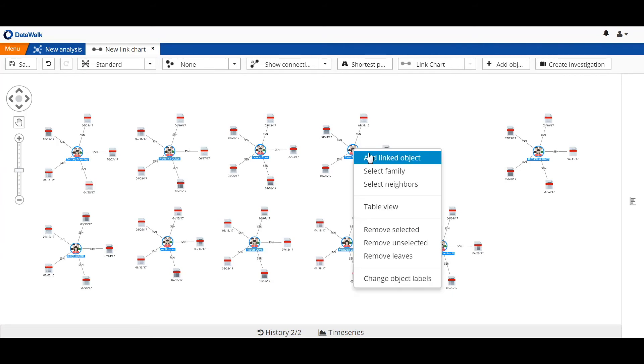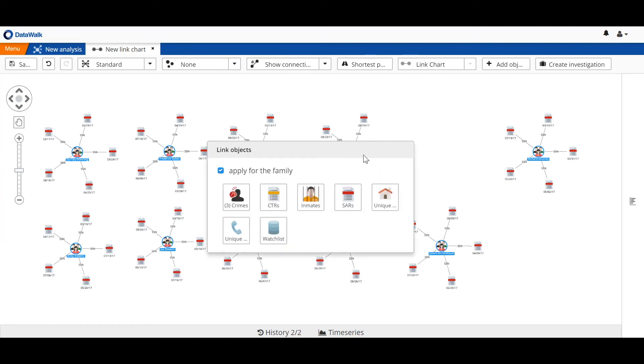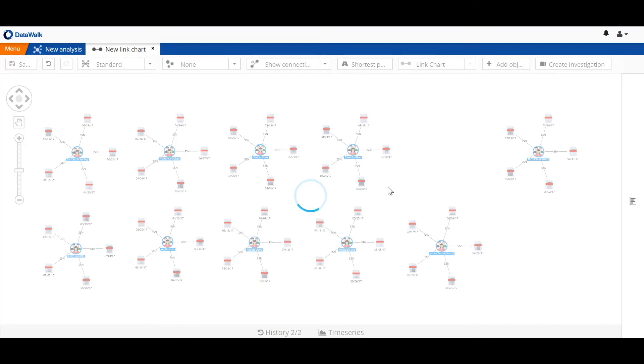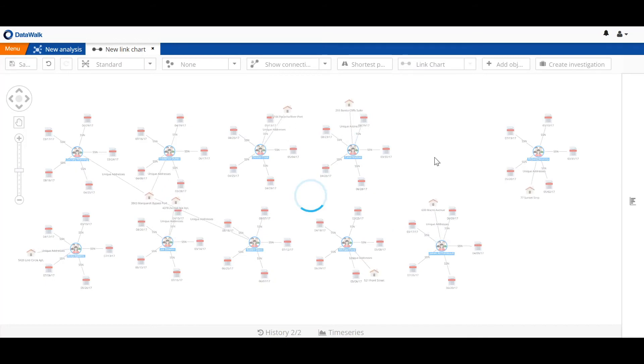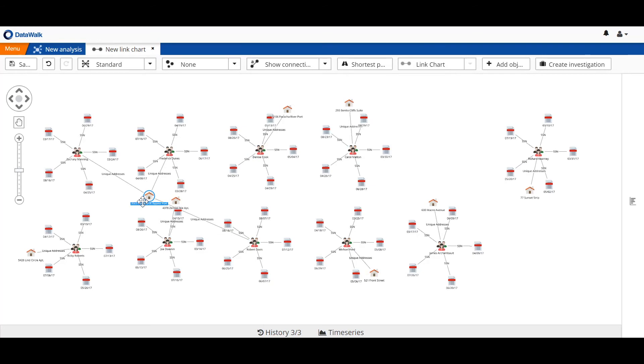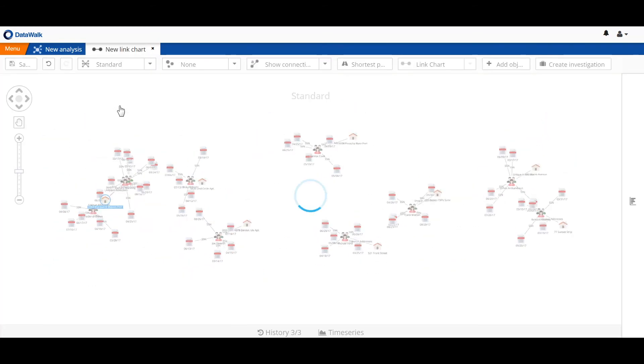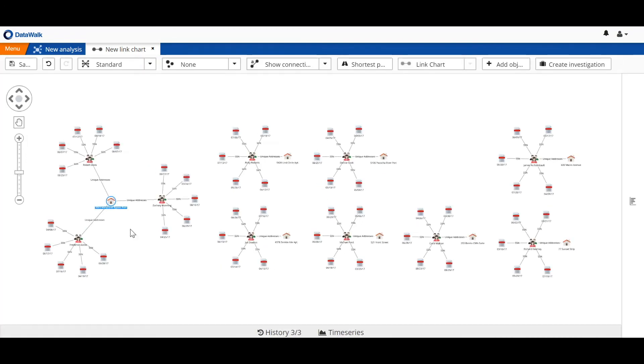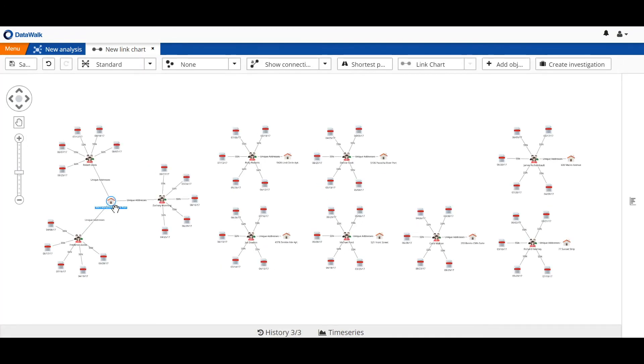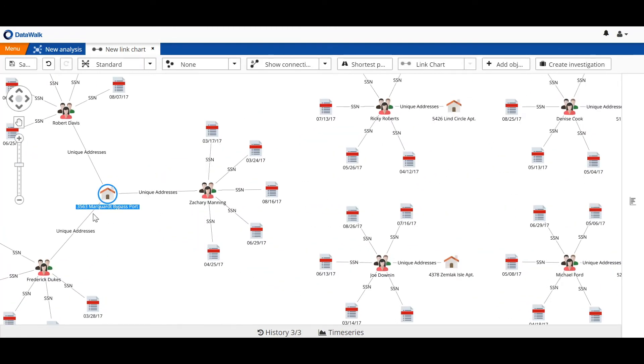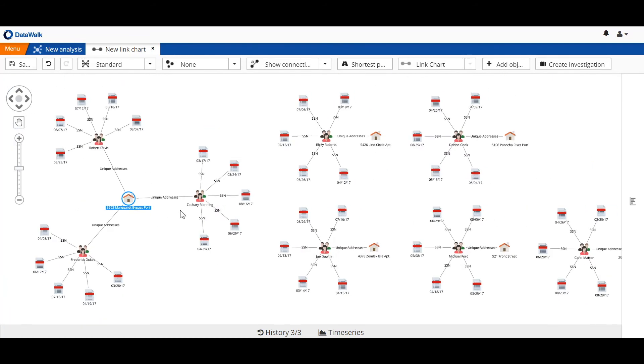Next, we can add additional linked objects. In this case, we're going to add unique addresses. Quickly, we see in the system visualization that there's one address that's shared by multiple people. In particular, this one address at 3563 Marquart Bypass Port is shared by three individuals, each of whom have multiple SARs.